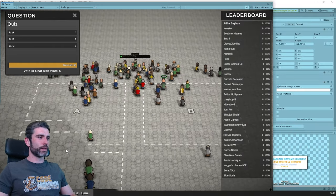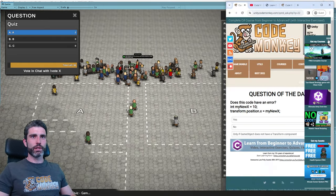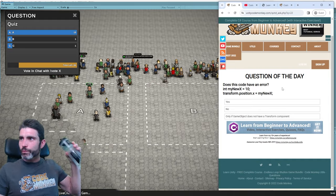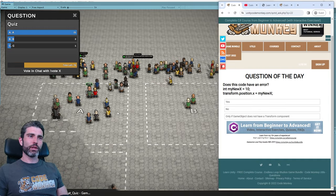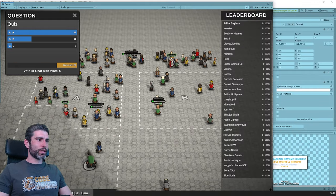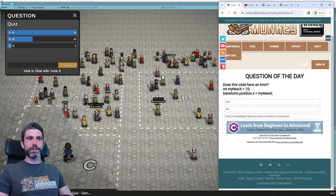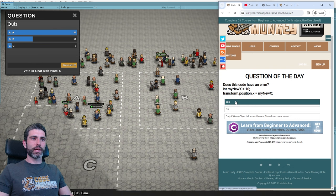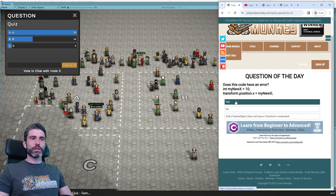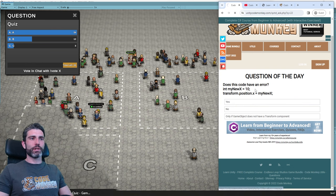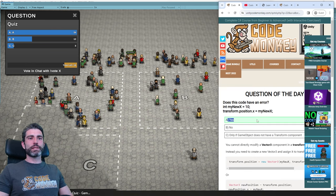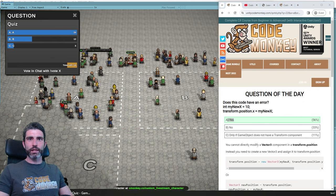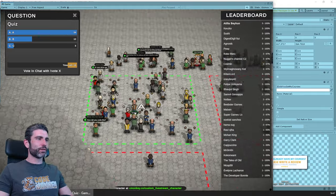Let's vote, and I'm going to vote according to the crowd. Most people think it's A. The answer is yes, this code does have an error, and congratulations to all of you — the majority got it right. You cannot directly modify a vector3 component inside a transform.position. Funnily enough, transform.position is actually a property. The reason is because Unity's transform.position is a property, not a field. When you access it, you're actually getting a copy, not accessing the underlying structure.